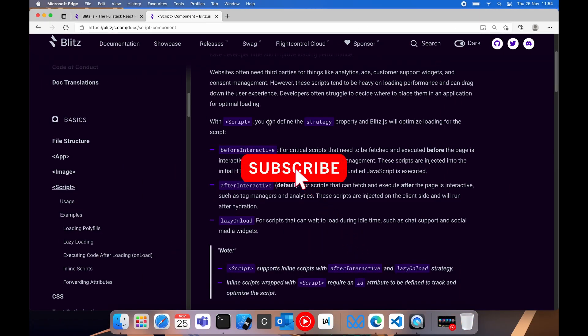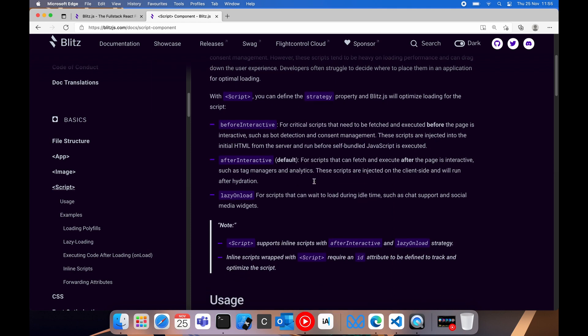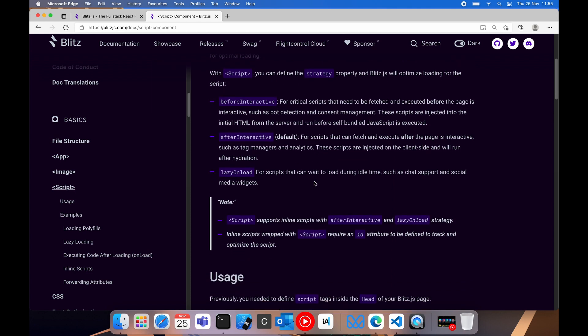What makes Blitz different and what makes it a lot easier to work with and to save you time, is that it allows you to set a loading strategy for a script. Now there are three loading strategies that you can choose to use with your script.